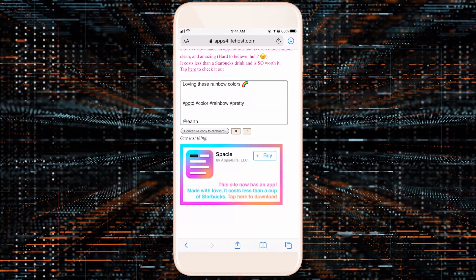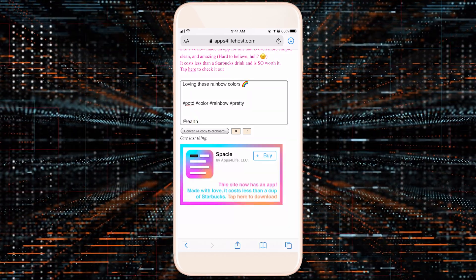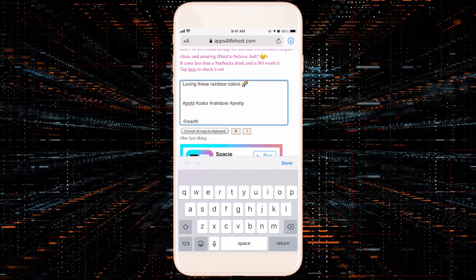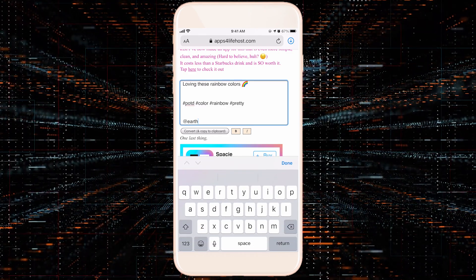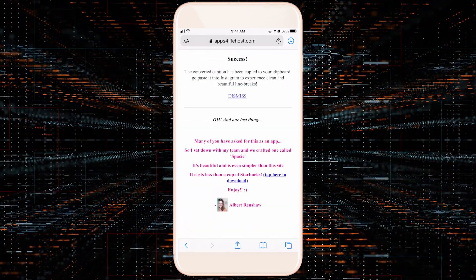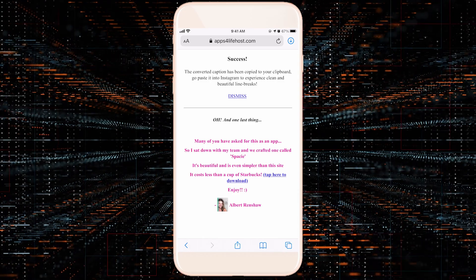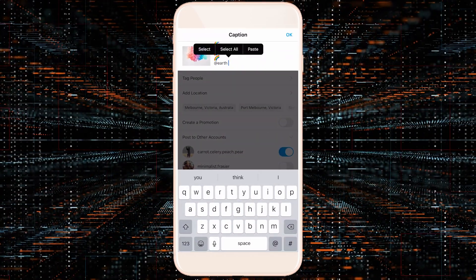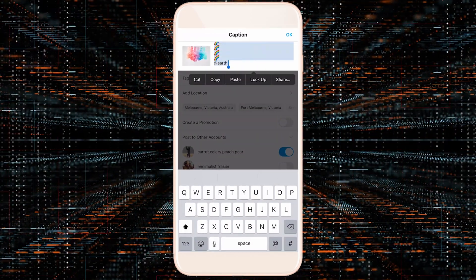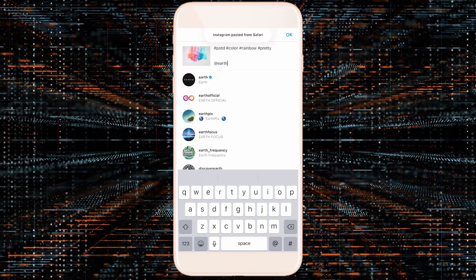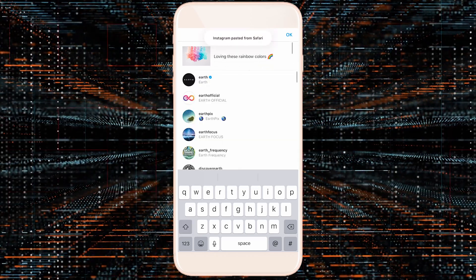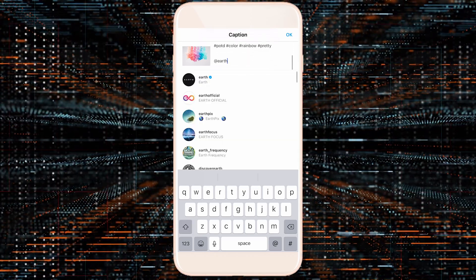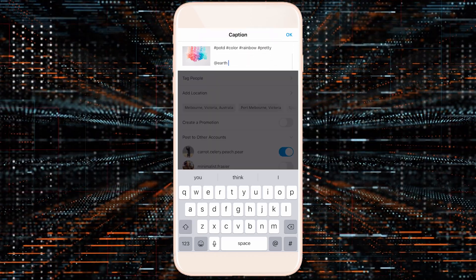You can see that I really clearly have some line breaks here. So now all you have to do is press this convert and copy to clipboard button and go back to your Instagram. Let's highlight all of this and press paste. You'll see that the line breaks are there right there for you to use.